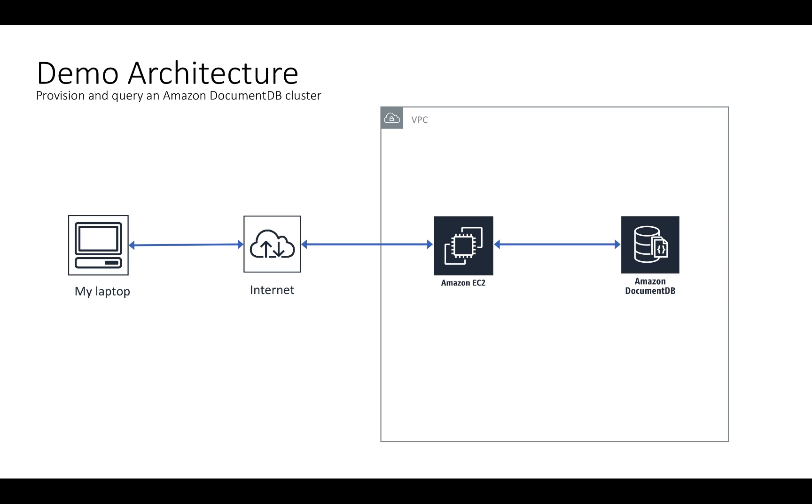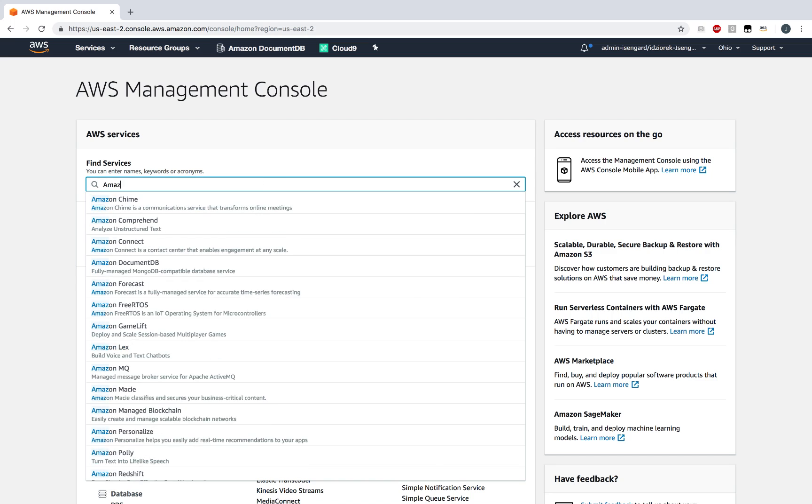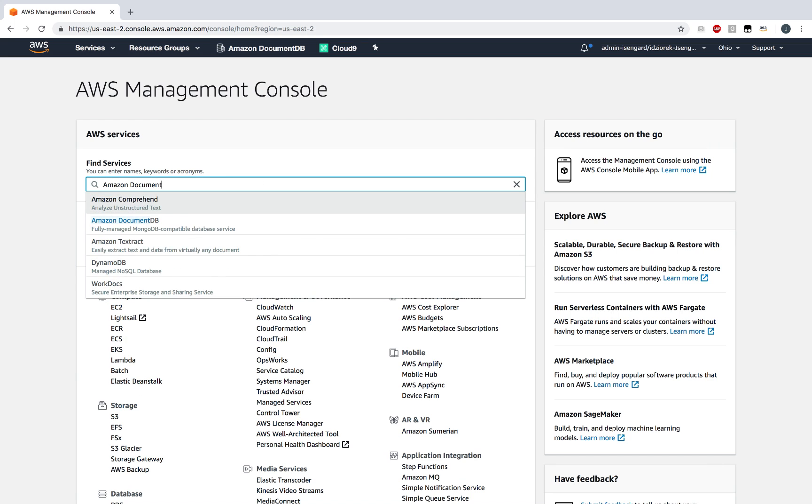Here's what the demo architecture looks like. We're going to SSH from our laptop to the EC2 instance and then connect to our cluster using the Mongo shell. Alright, let's get into it.